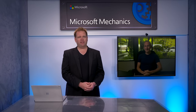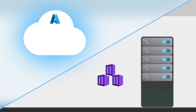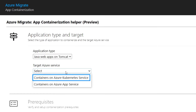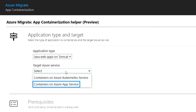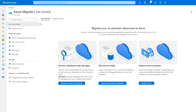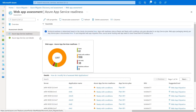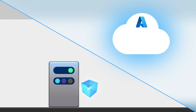I'm joined again by Matt McSpirit, this time to walk through your options for app modernization as you migrate to Azure. From the updates for the containerization of your apps to run in Azure Kubernetes Service, to running in the Azure App Service, we'll also show you updates to the Azure Migrate tool to help you discover and assess your .NET apps at scale before migrating them fully to the managed Azure App Service.